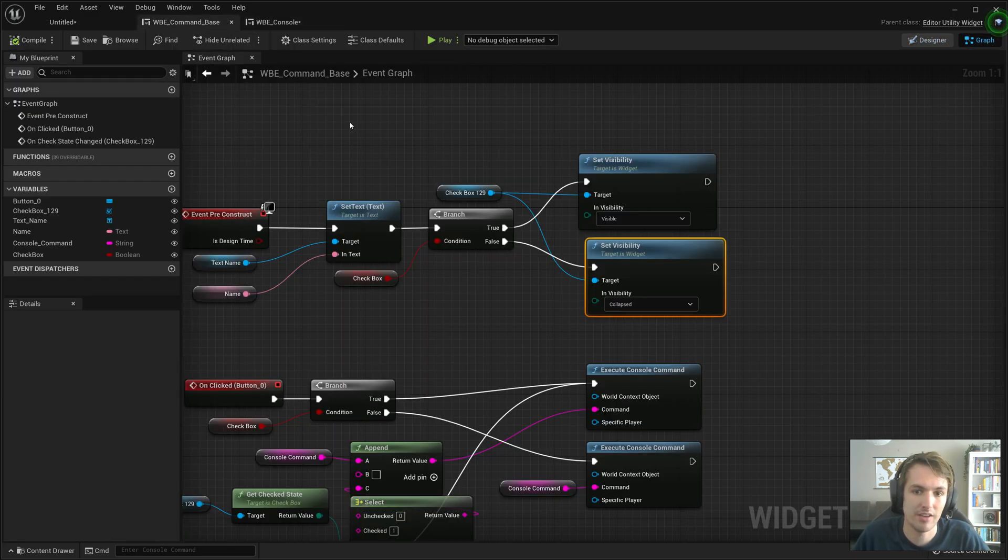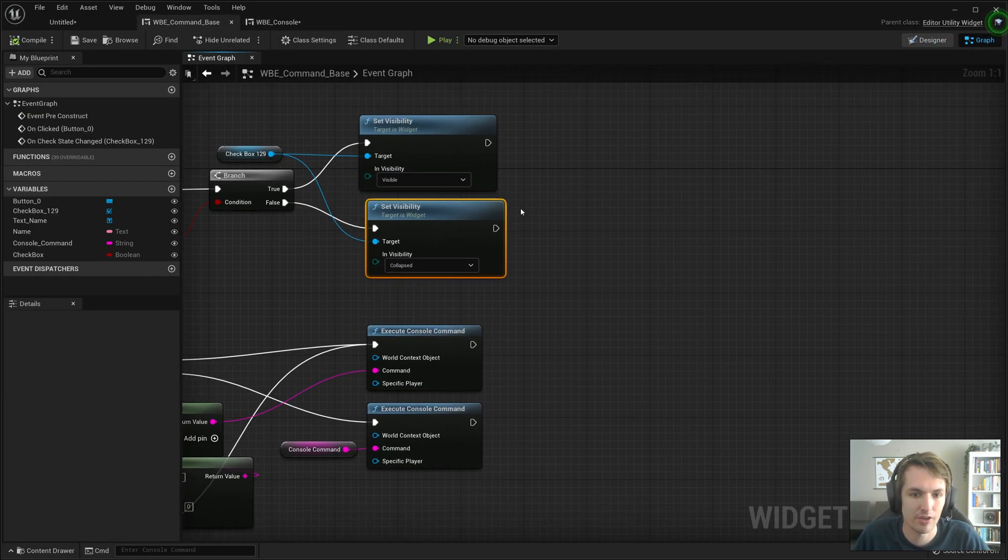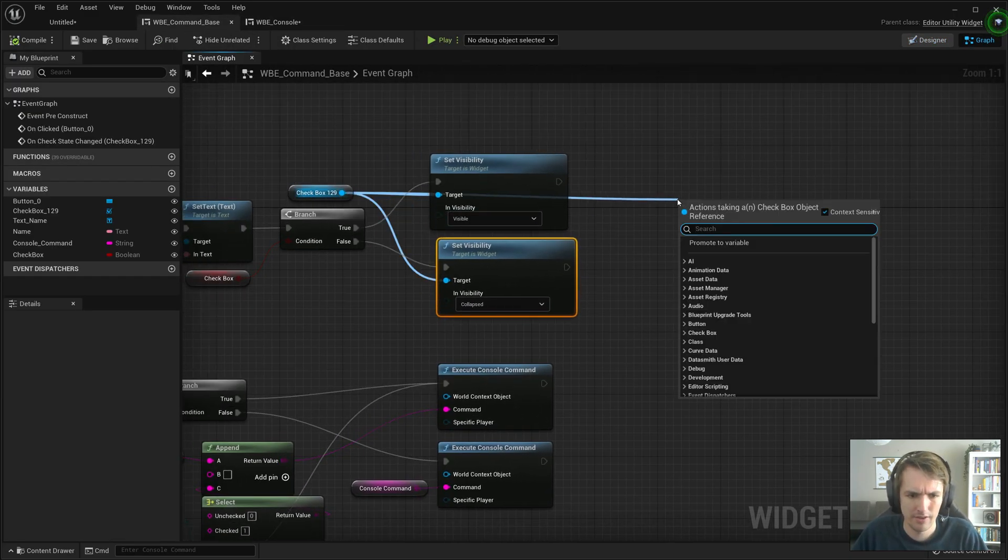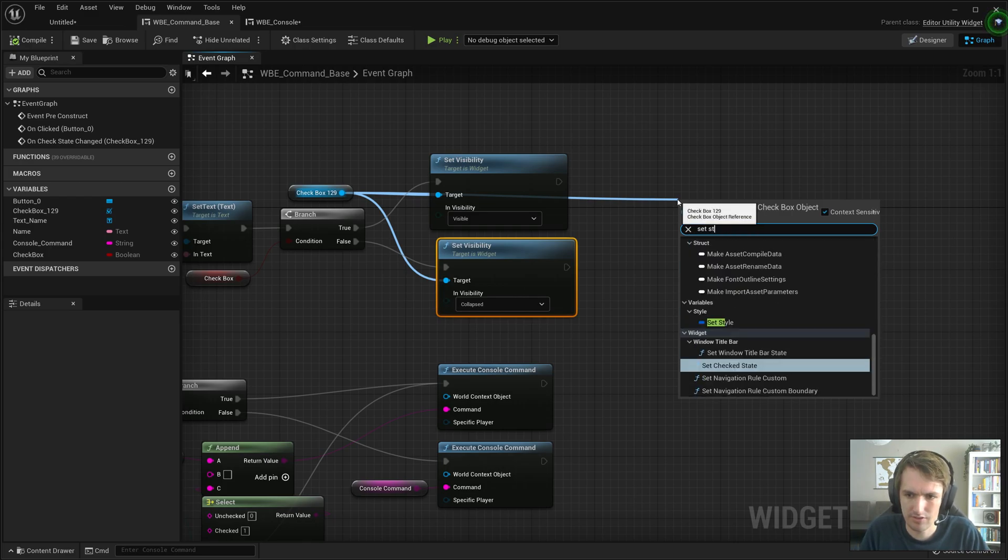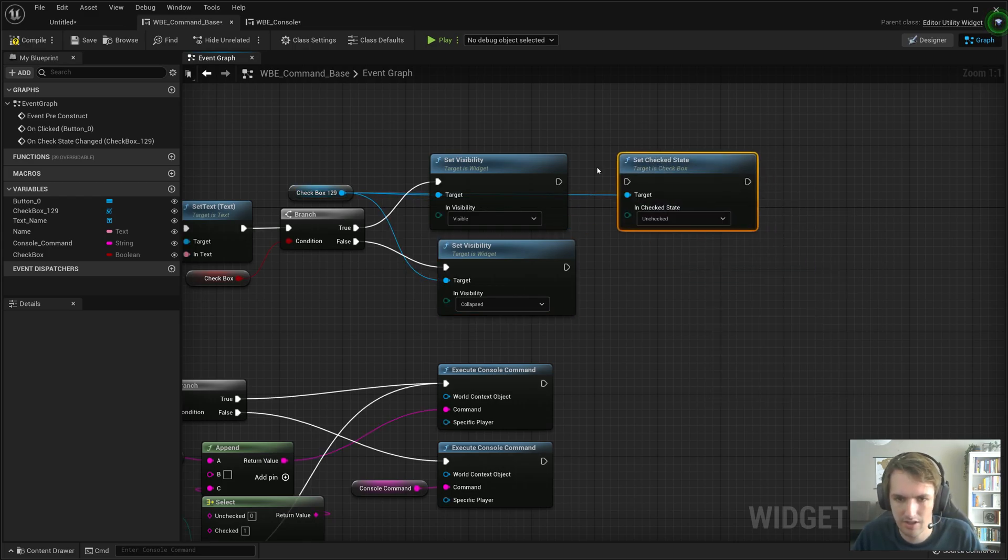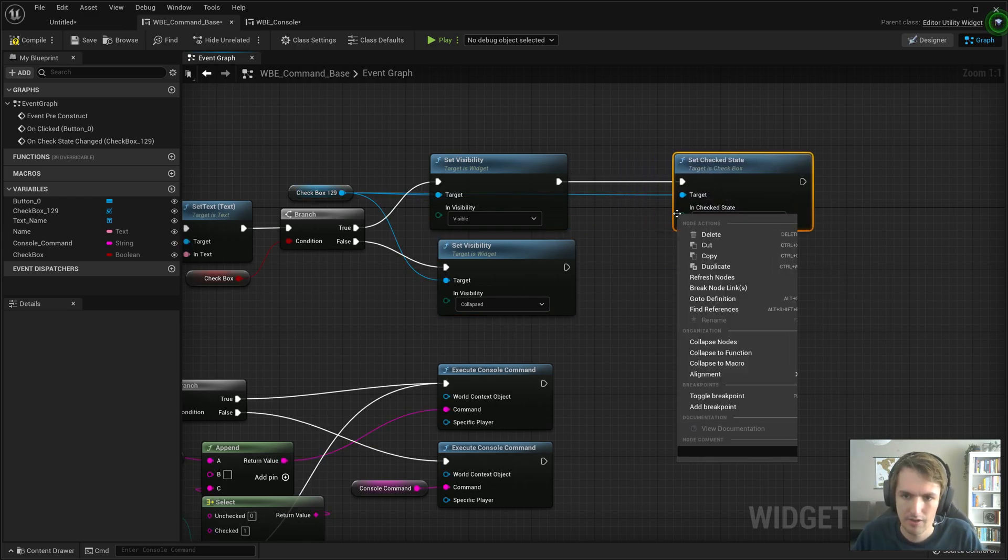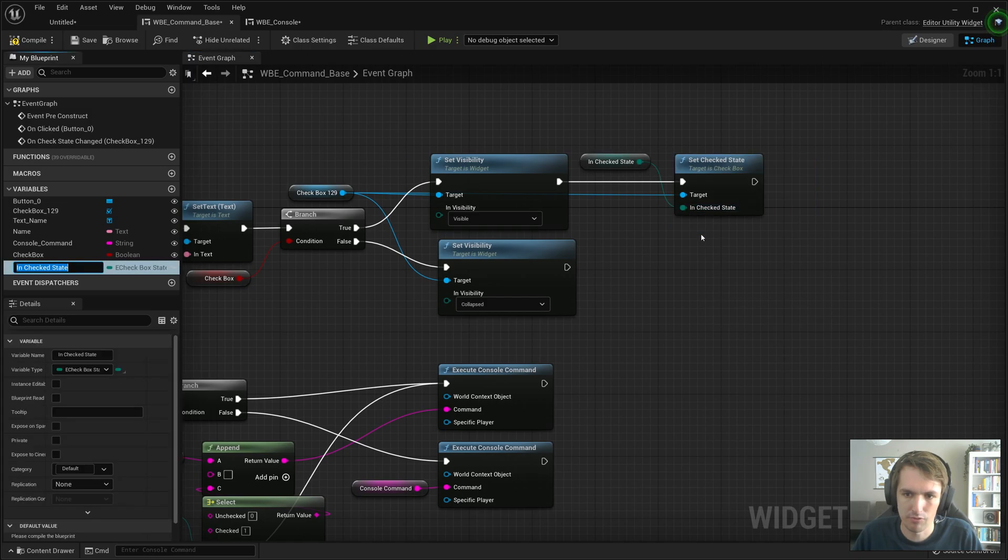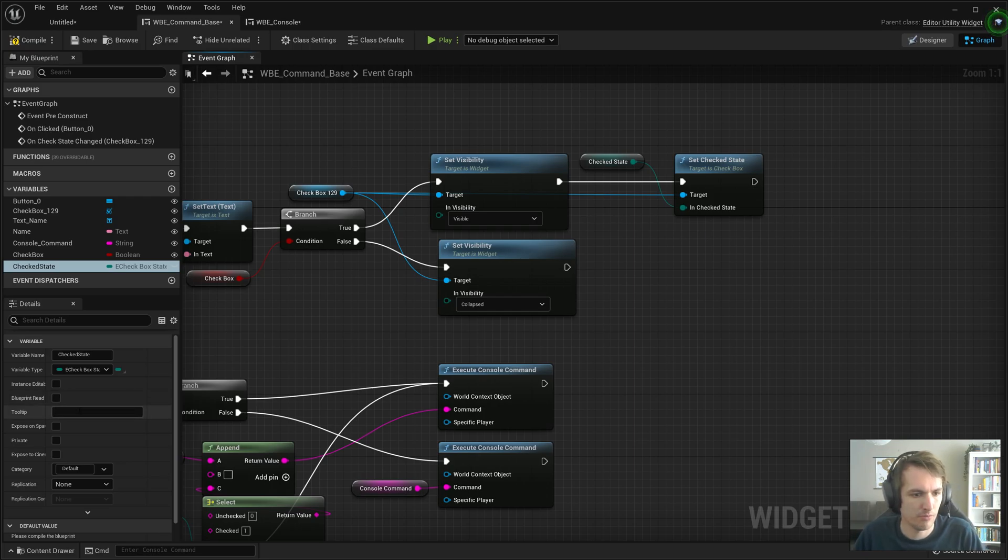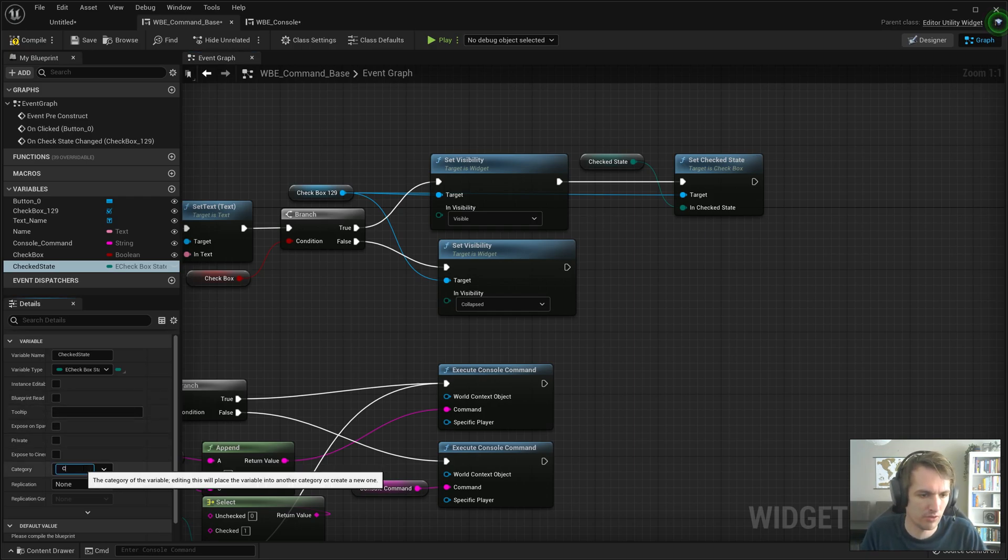Now you can add some more logic to it and we could do set a default state for this. So let's just go ahead and do that, set check state. Promote this to a variable, checked state. Now I think it's time to start creating some categories.